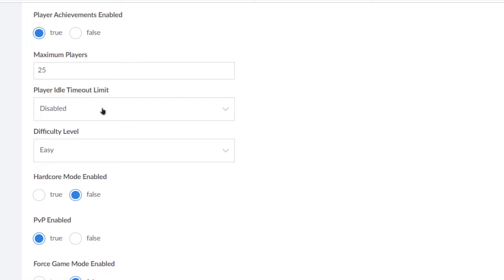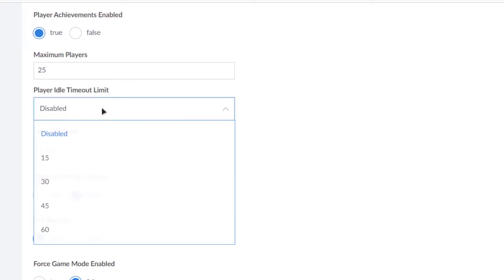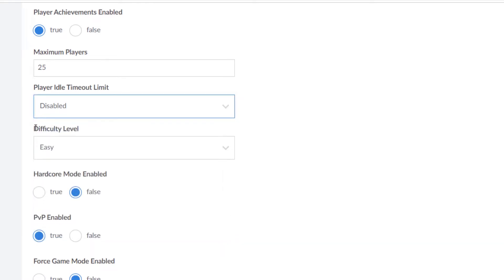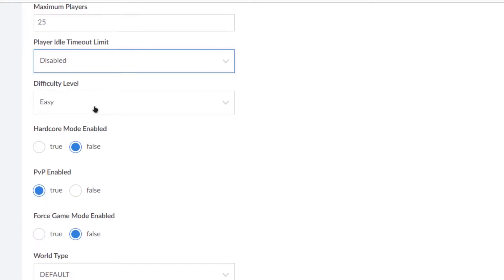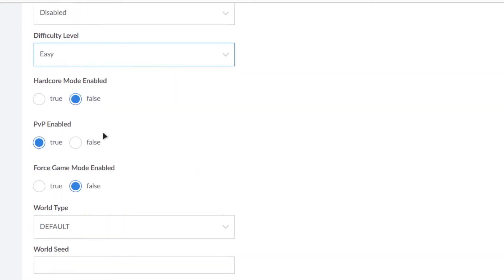And then player achievement, maximum number of players, players idle timeout limit. You can set it to whatever you want. And then the difficulty level of the world. And then there's this option where you can enable the hardcore mode. Well, if you're a fan of Minecraft you would know that hardcore means that if you die you cannot respawn, the game's over.